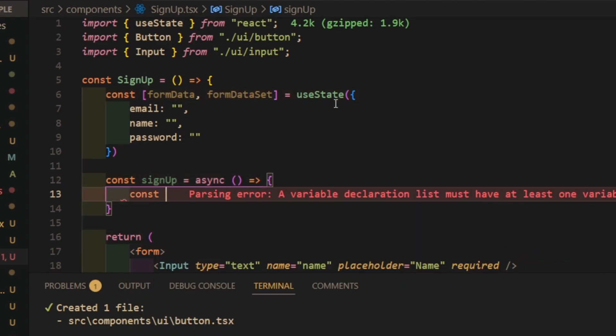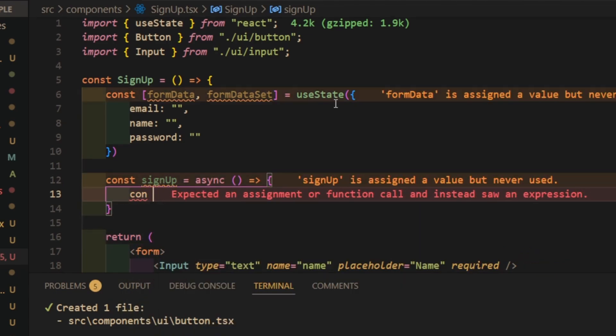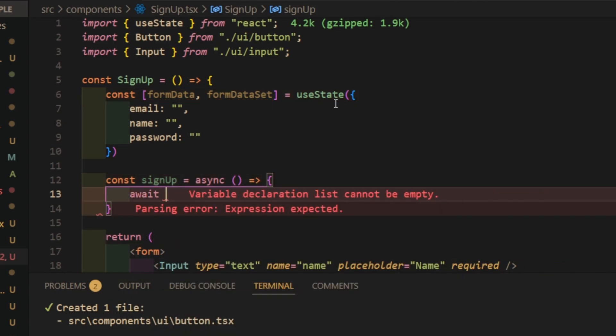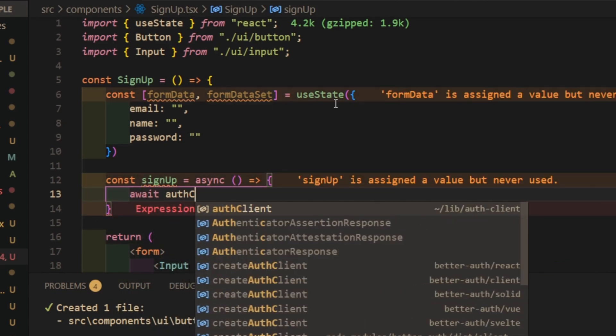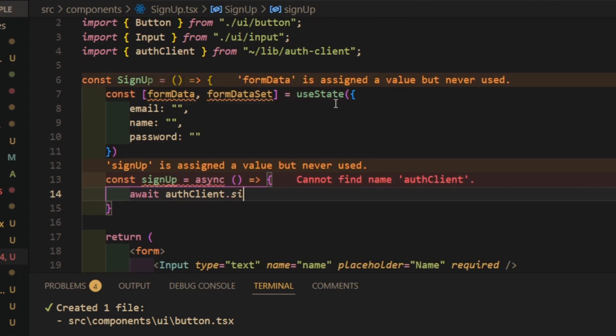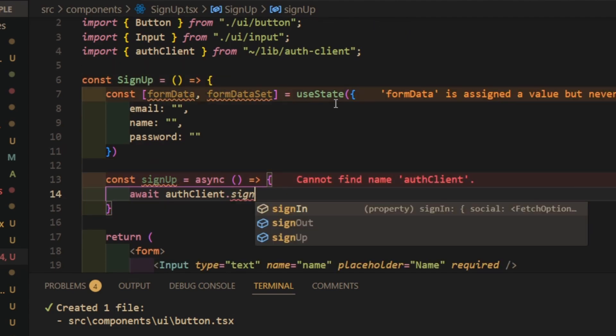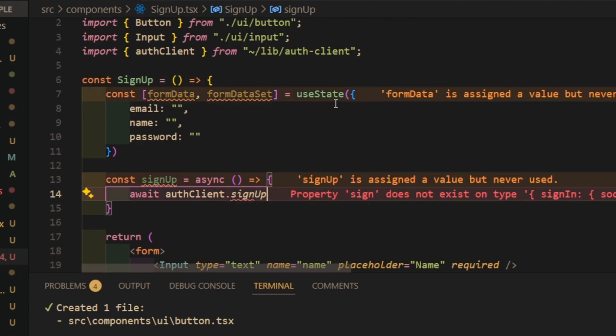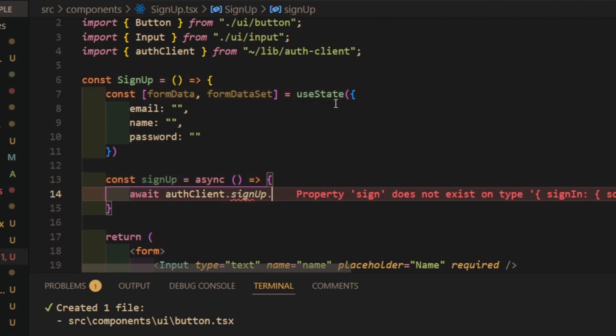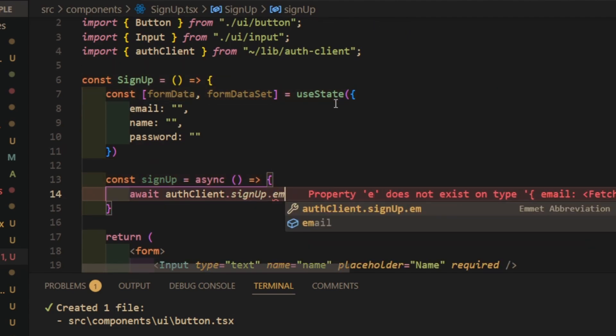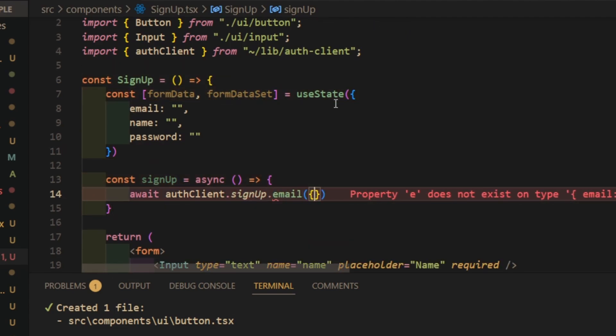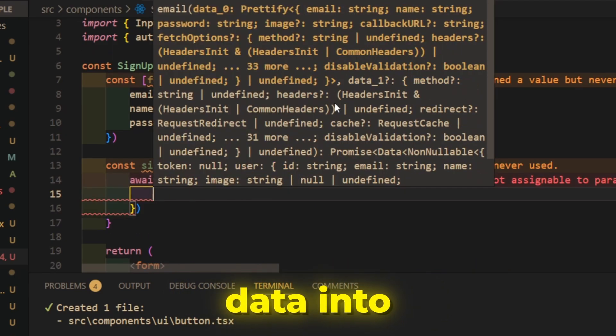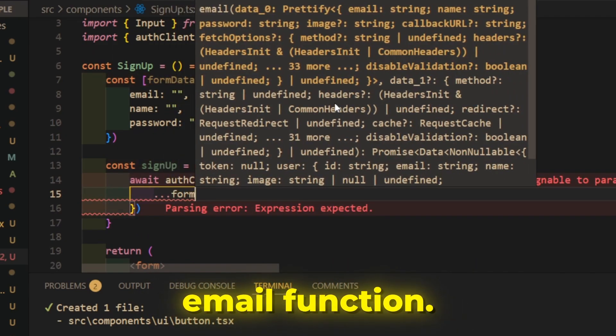Create a signup function and import the auth client from client version of the better auth which we already created earlier. Pass the form data into email function.